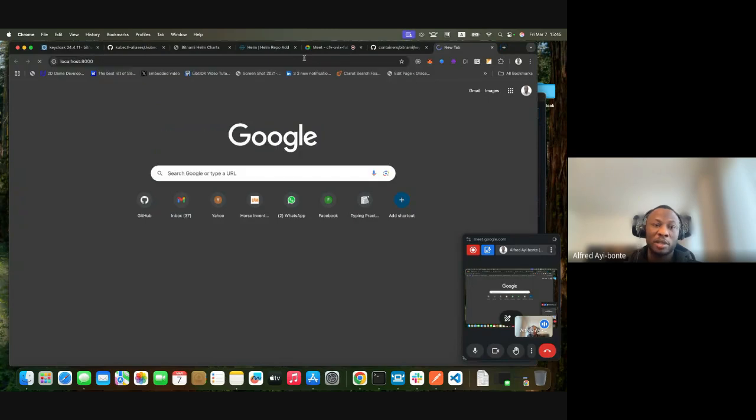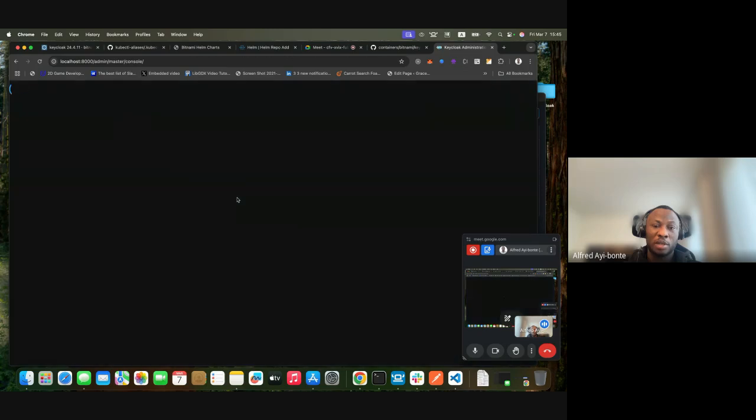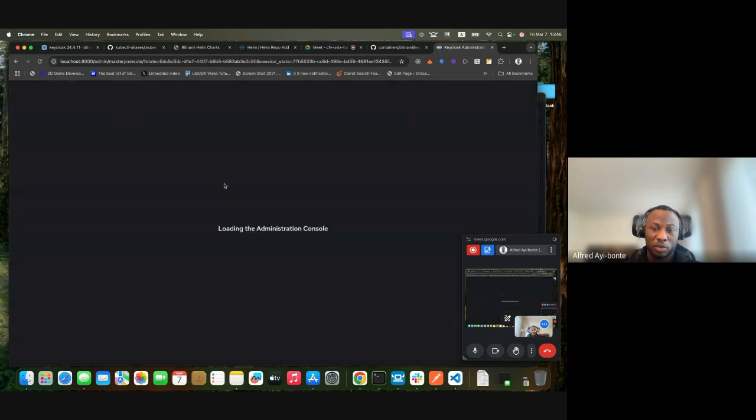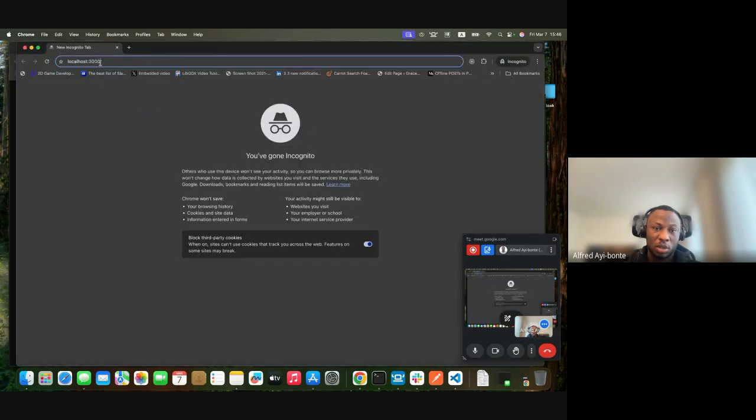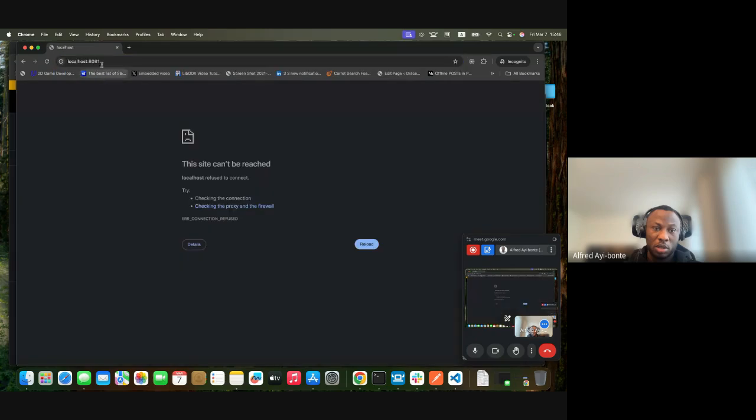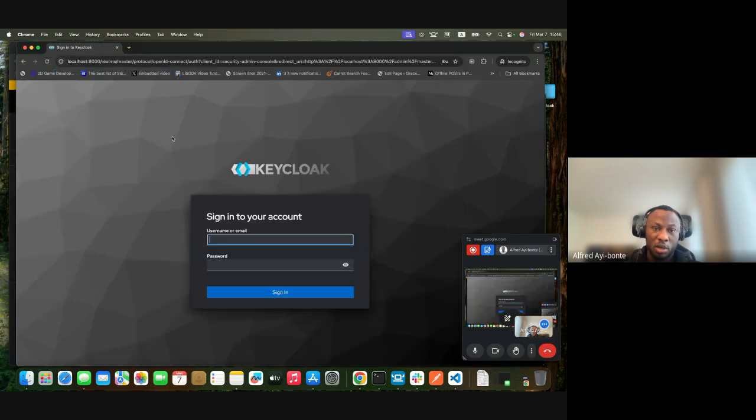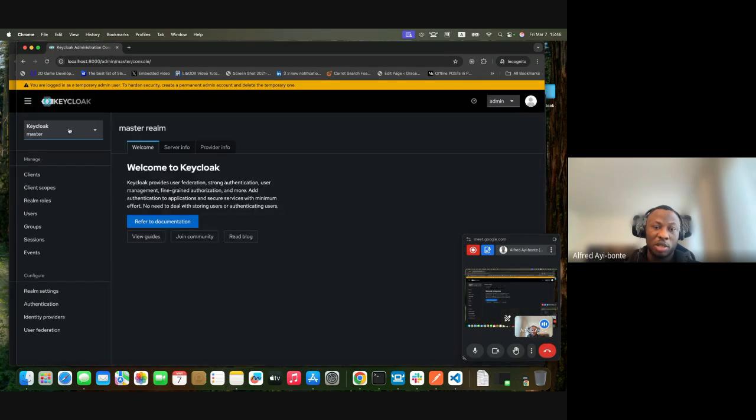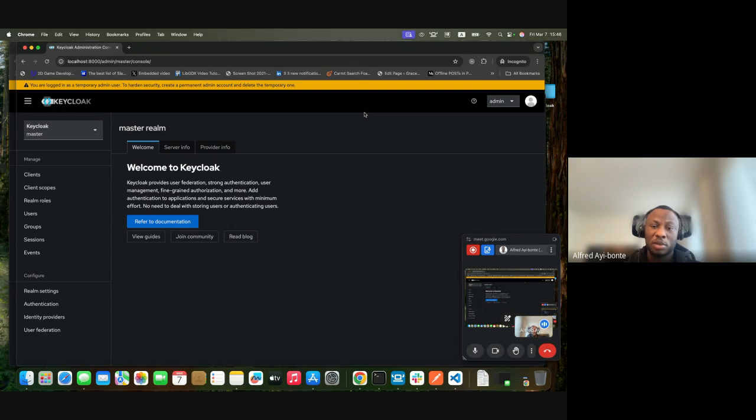I can go on port 8000 and put in my credentials - admin/admin - and I'm logged in. This is all there is. In my next session I'm going to be talking about how to connect to Keycloak using Node.js. Stay tuned, subscribe and like my channel. See you in the next tutorial. Bye!